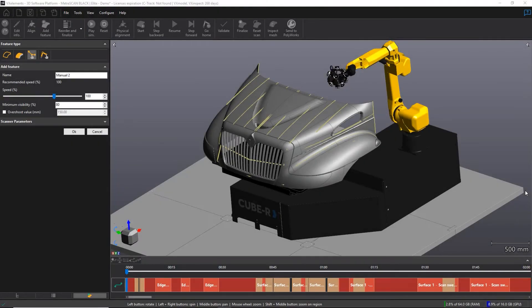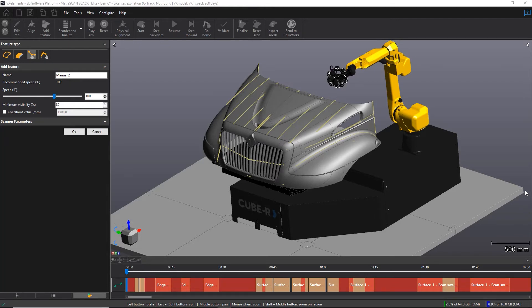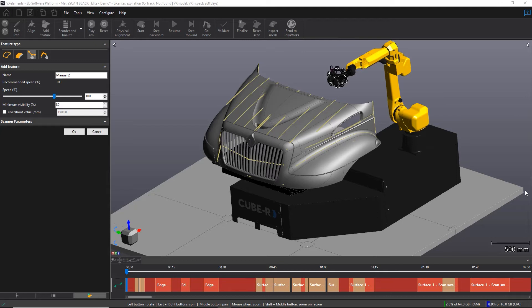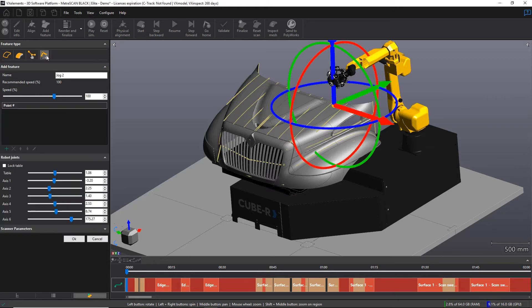Alright, now the fourth feature type that one can choose is the only one that is completely manual. Now the previous three were somewhat automatic, right? We're just clicking on the CAD and all the robot trajectories is generated automatically by the software. But for those of you who have knowledge in robotics and you want to have full control over the robot movement, you can choose the fourth feature type that we call JOG.